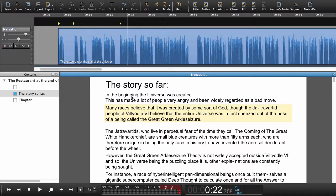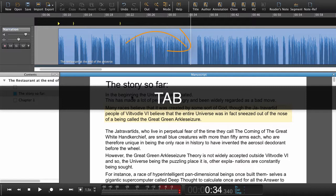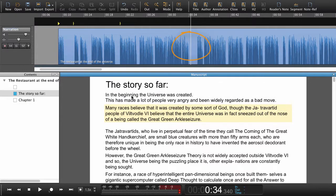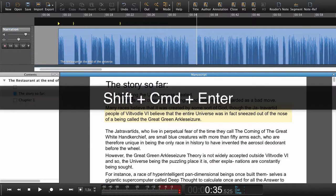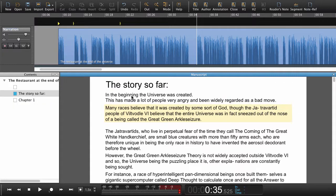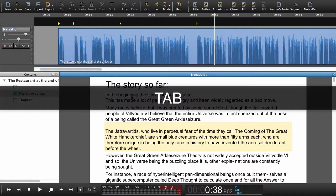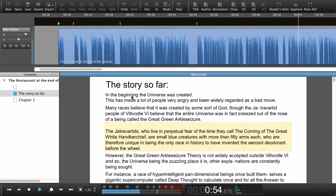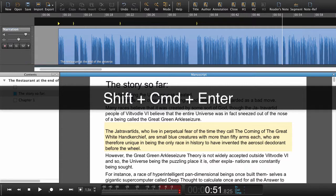There's one more tip: if we now press Tab, the playhead jumps to where it's guessing the next paragraph will begin. That was actually a very good guess. So again, Shift+Command+Enter to set a navigation point and jump to the next paragraph, or Shift+Ctrl+Enter on Windows: 'The Jatravartids, who live in perpetual fear of the time they can...' If I press Tab again, the playhead will guesstimate where the next navigation point is going to go. 'The great green archal seizure' — that was close. Again, Shift+Command+Enter, or Shift+Ctrl+Enter on Windows.